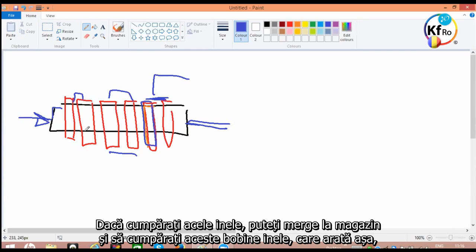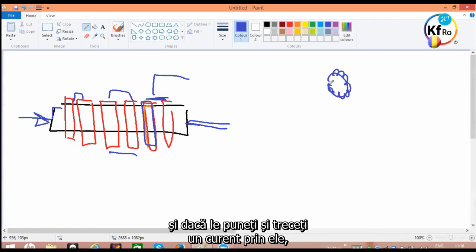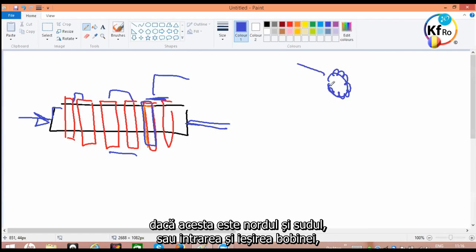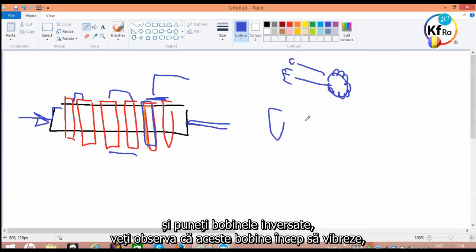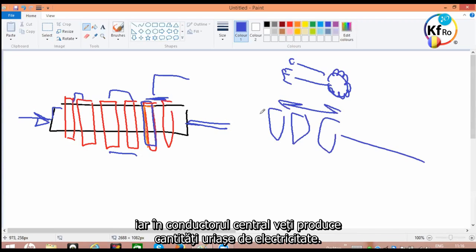If you buy those coils, the ring coils, you can go to the shops and buy these ring coils which are coated like this. And if you put them and put current through them, where if this is the north and the south, or entry and exit of the coil, and you put a coil back to front, you'll find out these coils start vibrating. And in the center core you can produce huge amount of electricity.